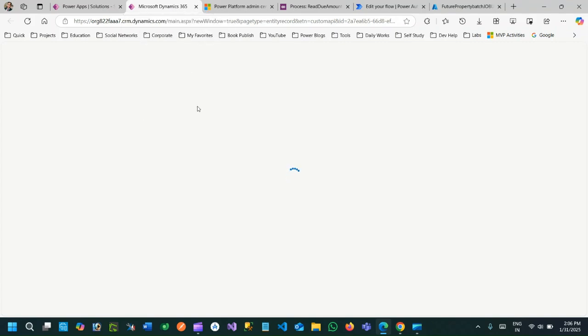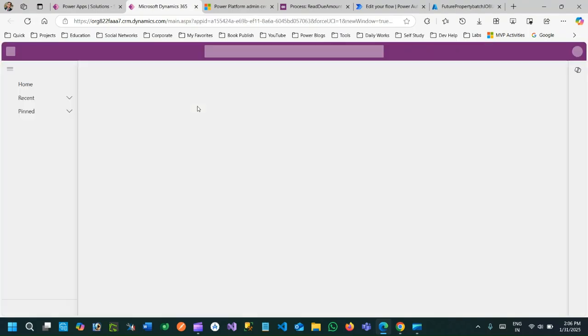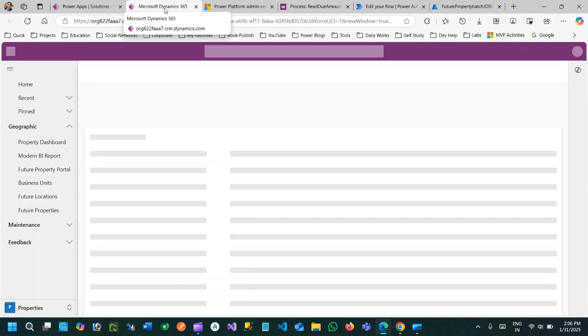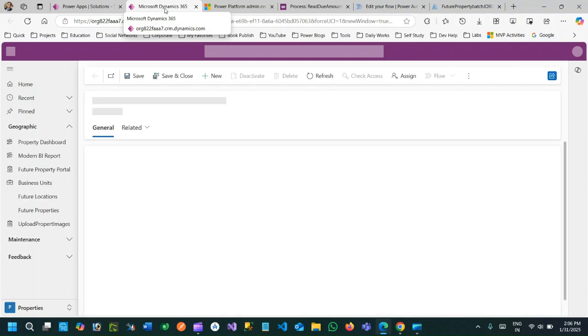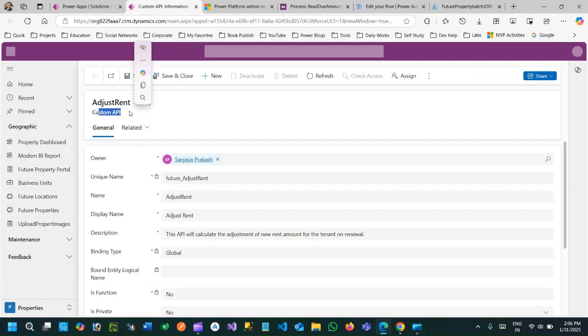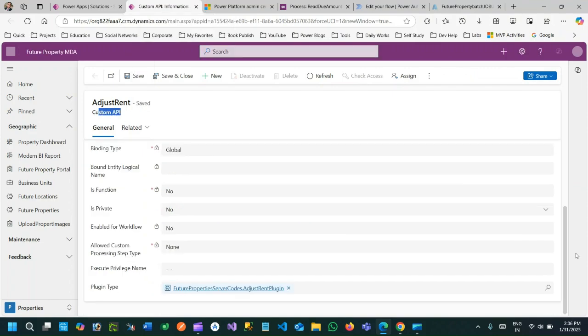When this custom API will be called from external party, whether it is Power Automate or external party, they will send a request parameter with a discount amount. Then it will process the discount amount through a custom action plugin. This is my custom API where I am running a plugin against this custom API.